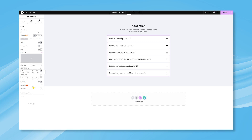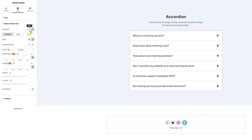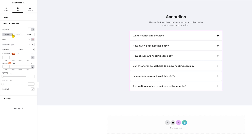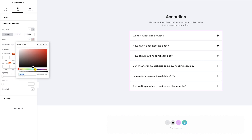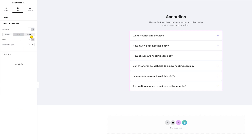There are also text stroke and box shadow options available. You can customize the open and close icons from their dedicated section. Starting with the alignment option, you will find background, border, border radius, padding, etc. options here. You can choose a unique color for the icons to suit your branding, and you can edit the spacing and icon size. As with the items, you can edit colors for hover and active modes as well.